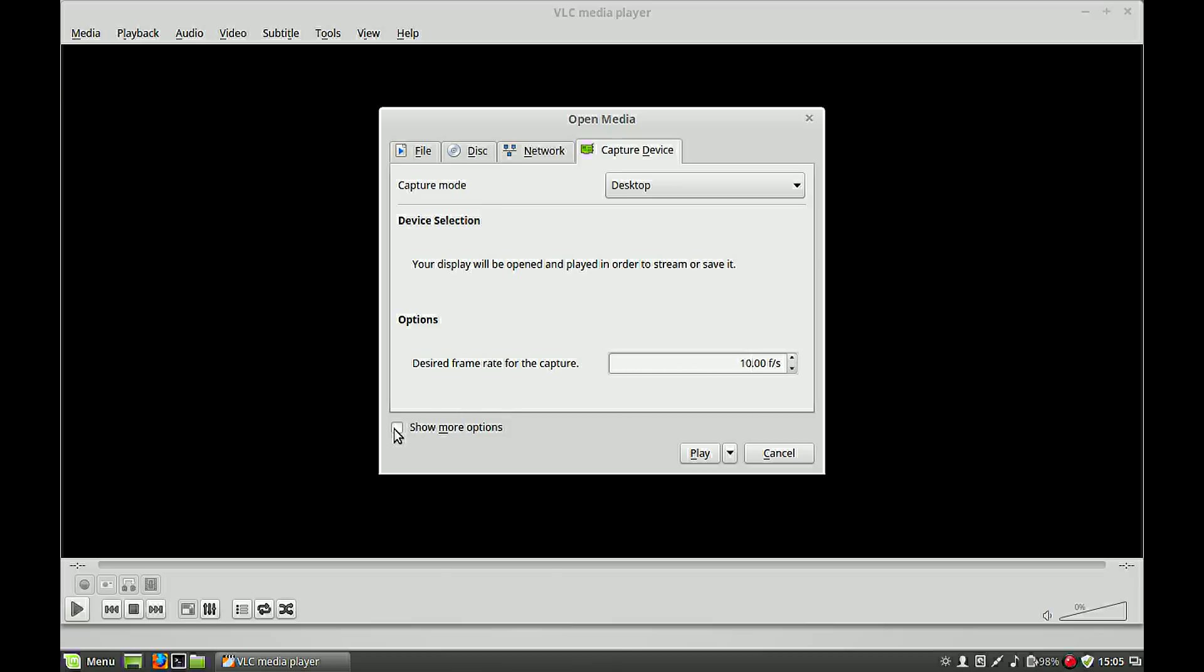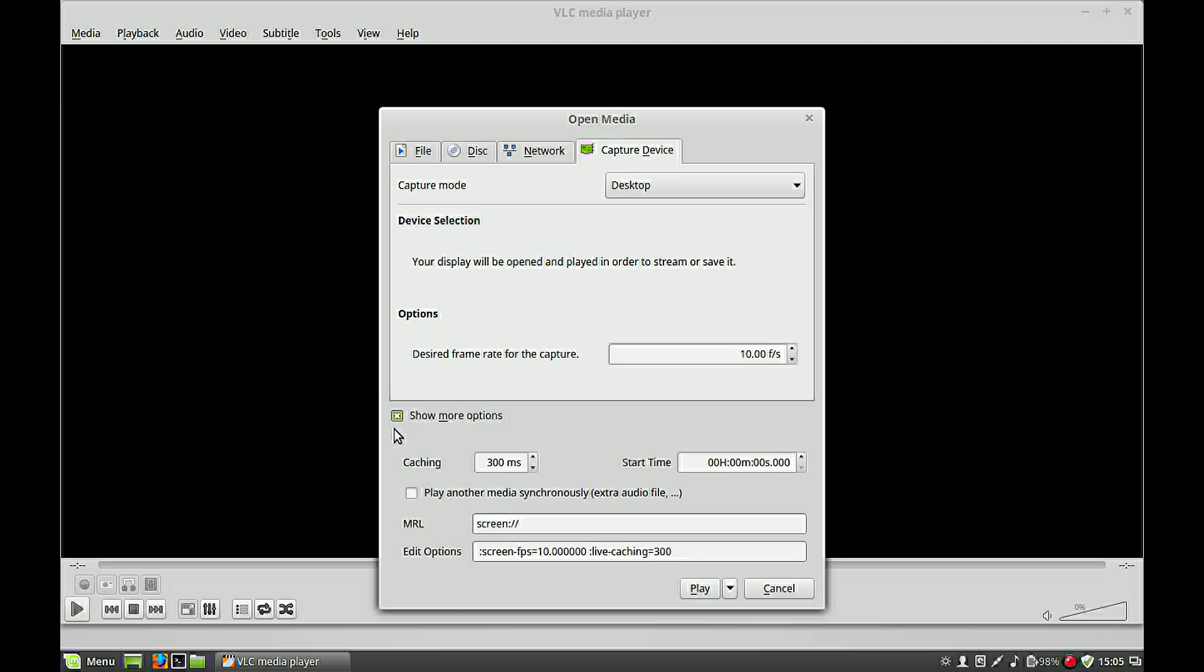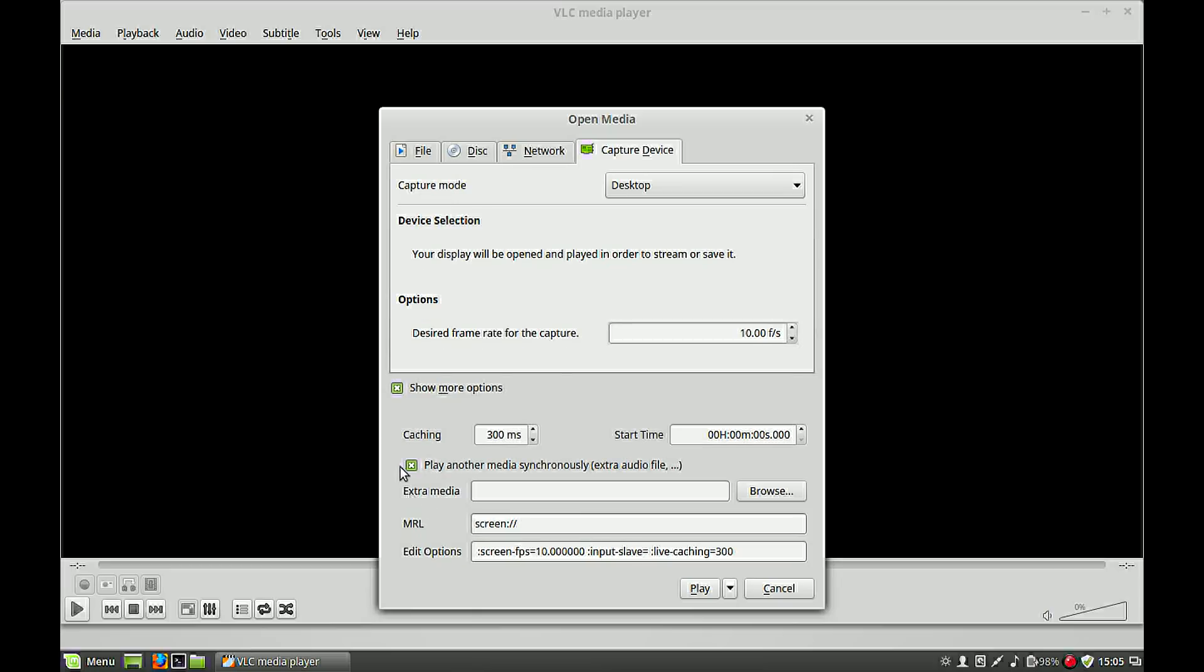Hit show more options and play another media. Hit that button also. Normally you have to put here a file, but what we do now is because Linux can treat every device as a file, we use our default audio device as a file. In that case it is ALSA.